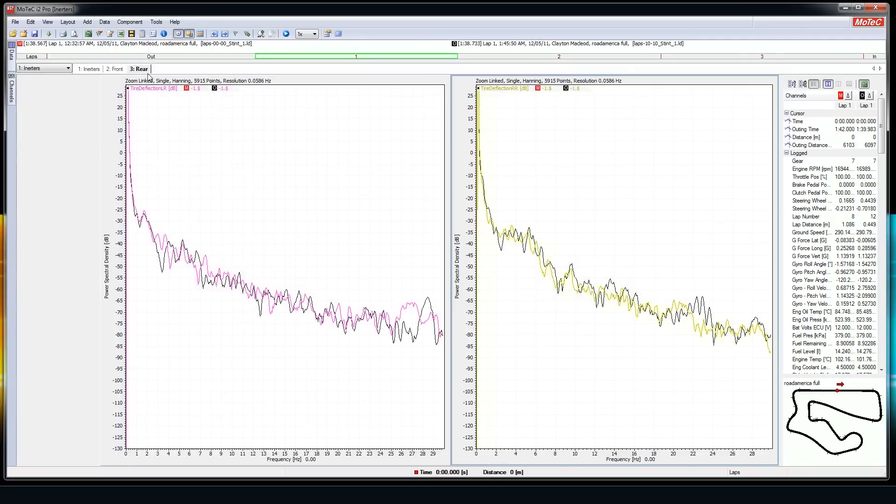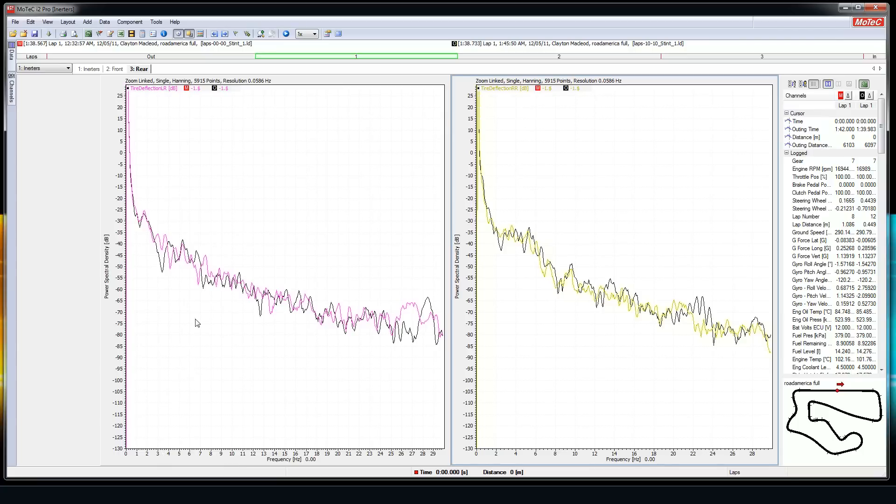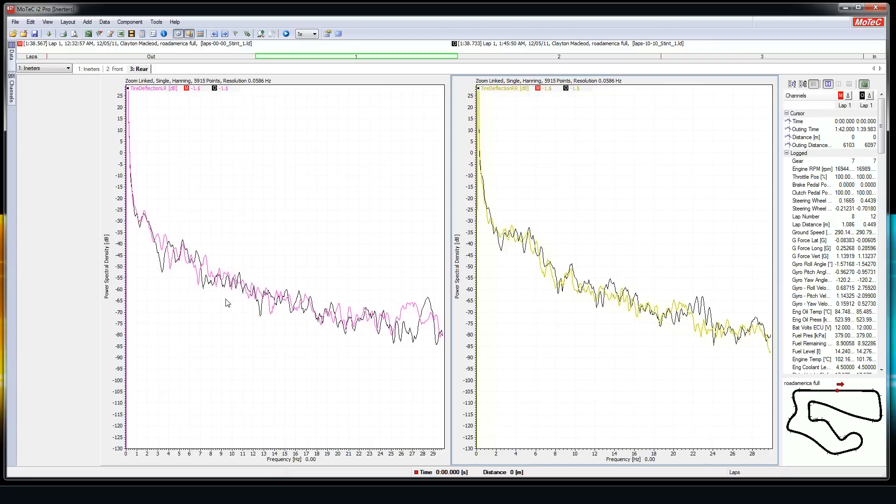I usually start with the rears. Now what you want to do is look at the amplitude of each and see which one's lower. Probably best to look at ten hertz and below. The amplitudes of all these oscillations at ten hertz and below is a lot bigger than the rest of the spectrum. You want to get rid of the larger amplitude oscillations as much as you can so that tire is giving you more grip.